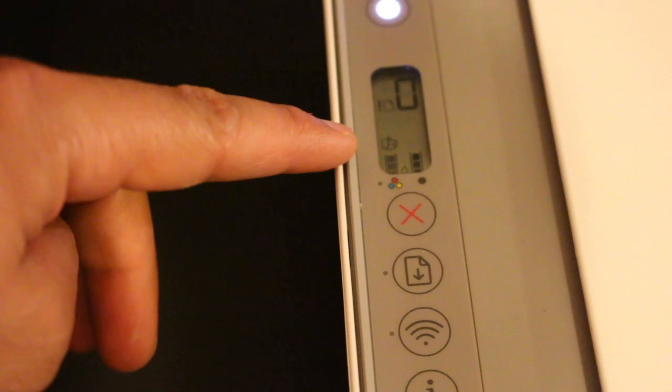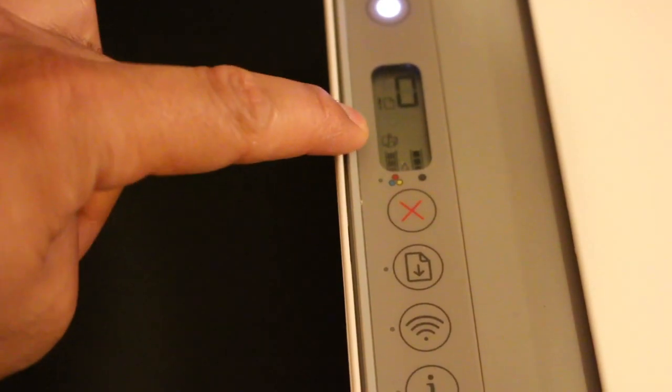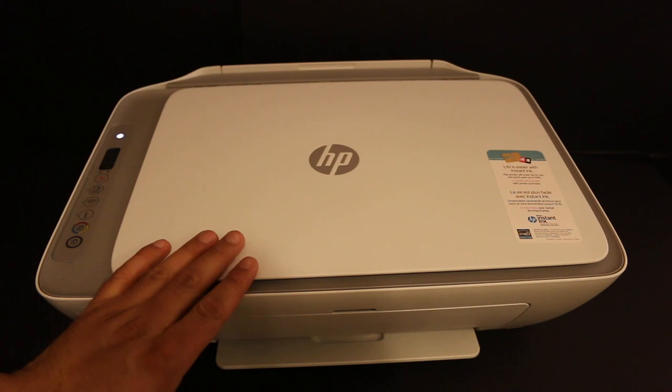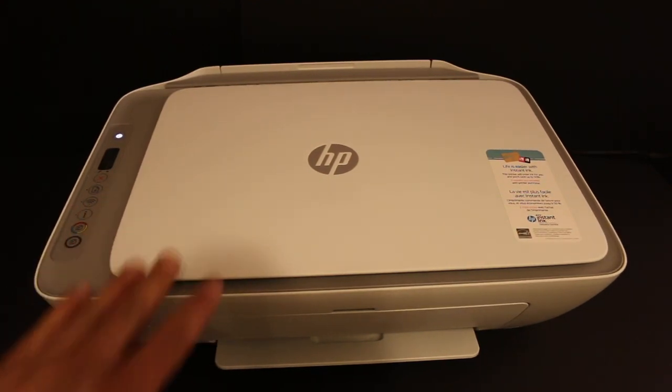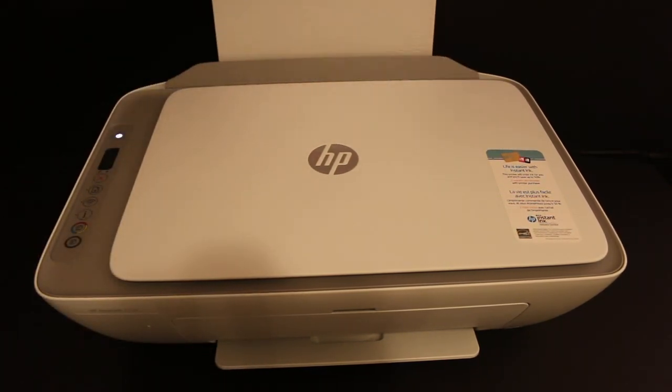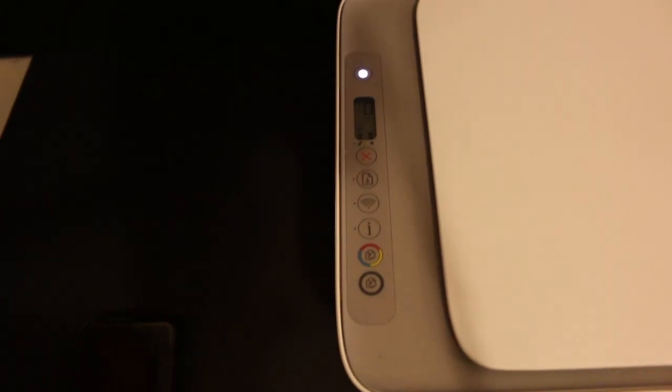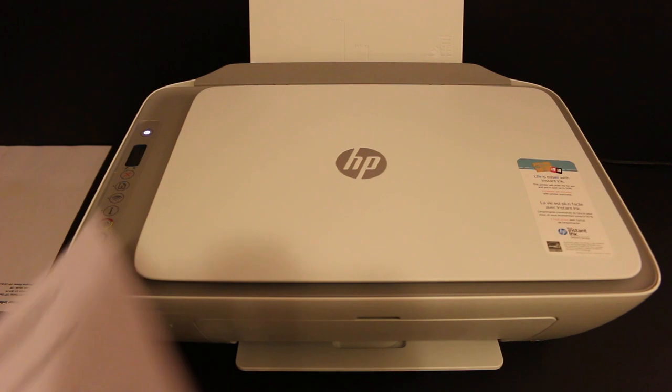Make sure the icon is on the screen. We also need to print the Wi-Fi Direct password. For that, we need to load the A4 sheets at the rear tray. Go on the display panel and press the information button once and wait for the printer to print the information page.